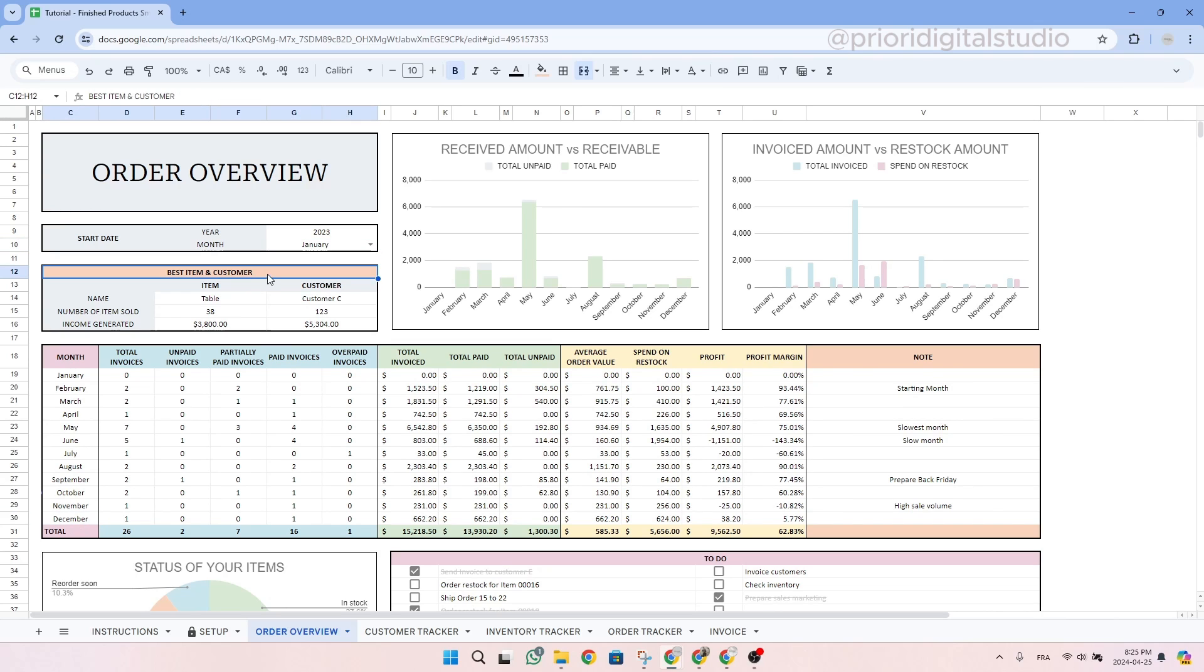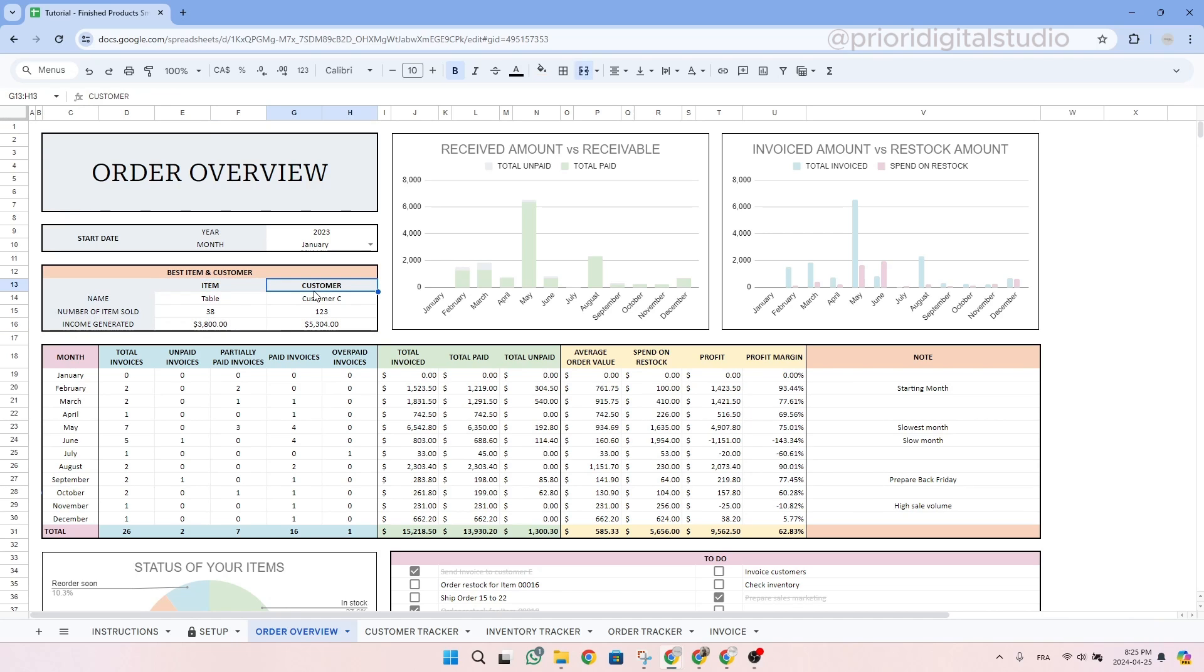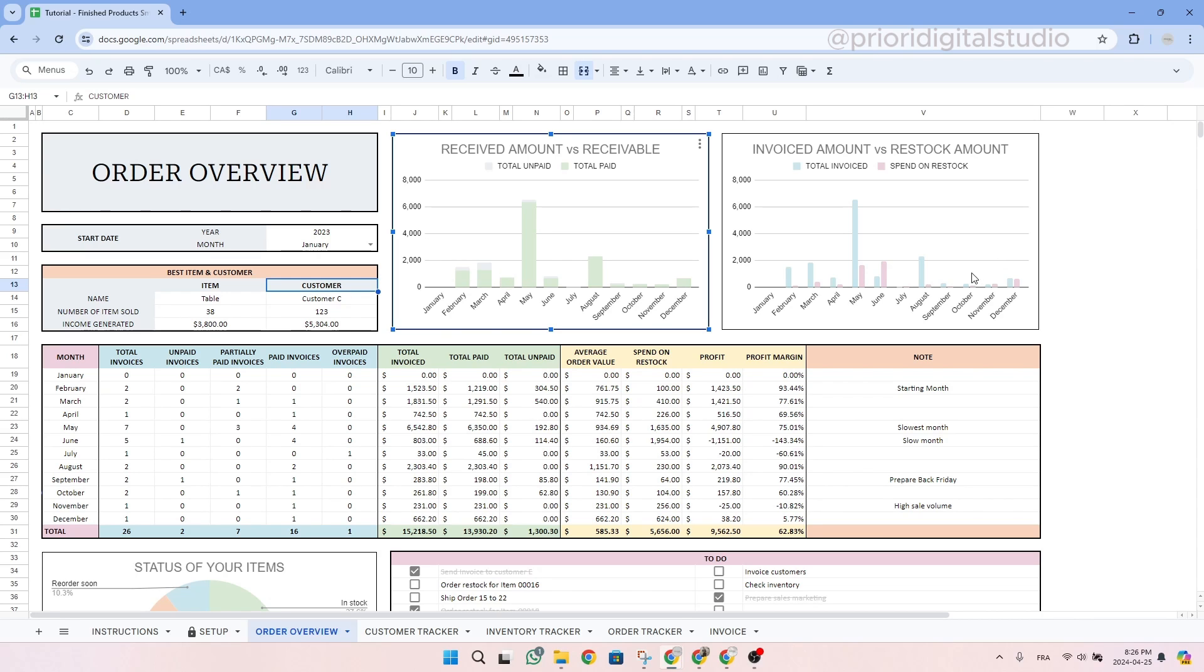Right beneath the start date, you have a summary of your best seller item and the best customer for this year. Then on the side, you have a graph with the amount of money received each month and the amount on which you still are waiting for payment. And the best of course is to have all your invoices paid as soon as possible. Then you have a graph comparing the amount of money invoiced, so basically your revenue for the month, and the amount of money you spent on restocking your inventory.